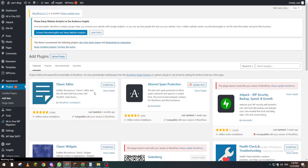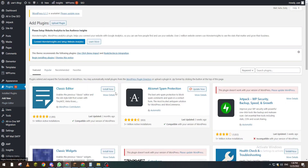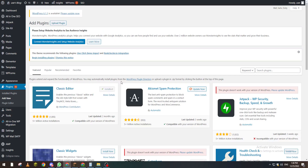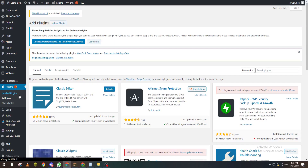Let's install the Classic Editor as an example. Basically, any plugin that you install will not be activated right after installation. So what you have to do is check and activate it.